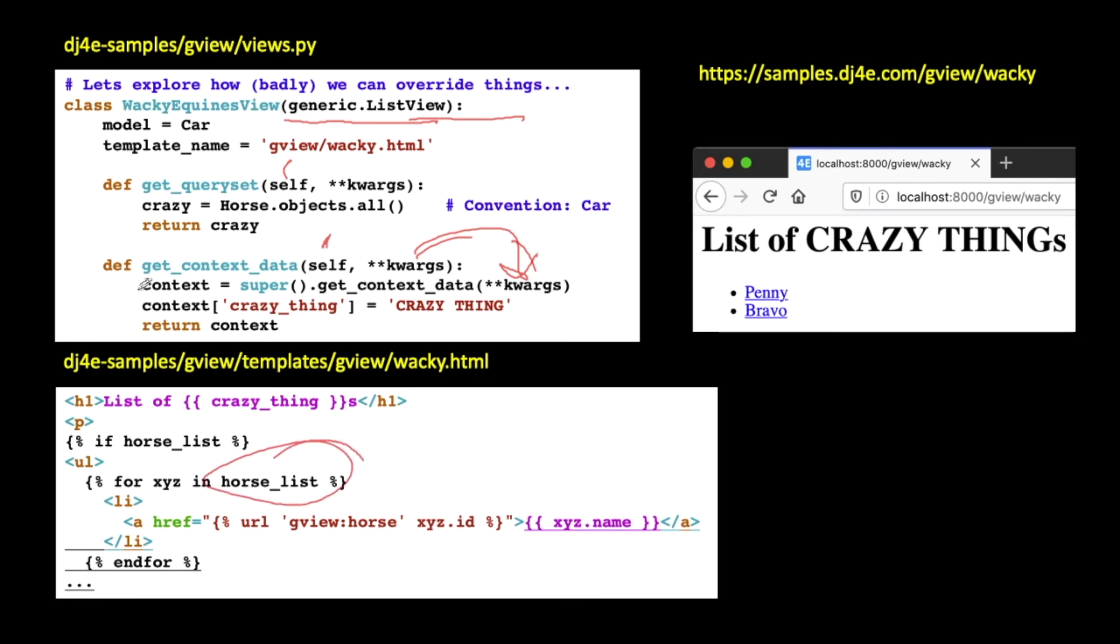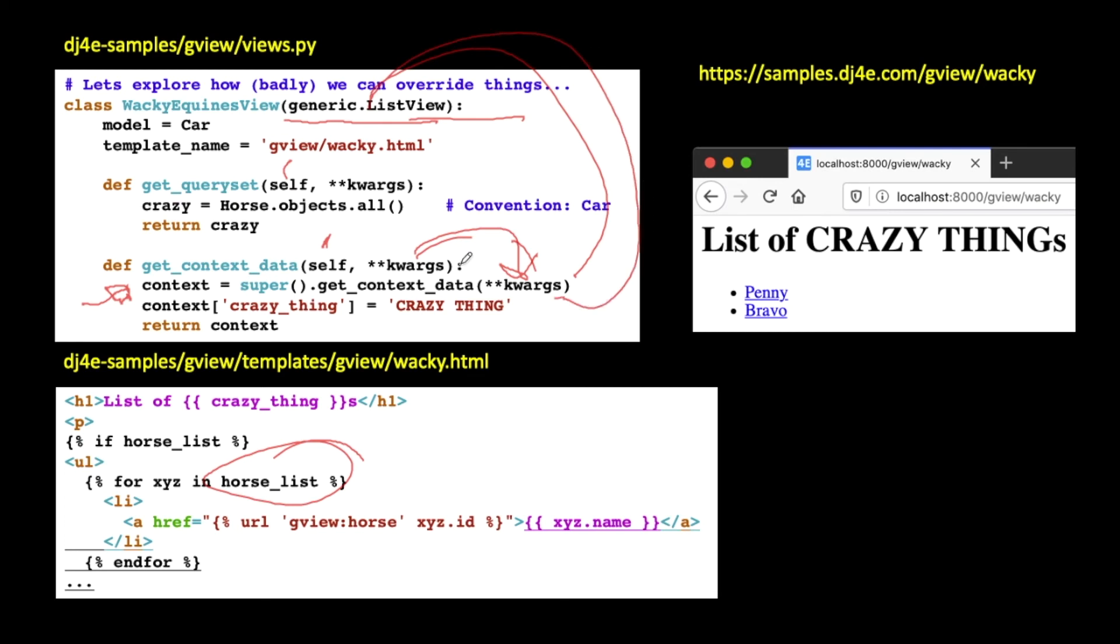And so at that point, context is going to be a dictionary that has horse list in it. But then I want to put some more stuff in. So then that goes into generic list view and then comes back out of generic list view and gives me, and if all I did is return to context, then I really wouldn't have changed anything. But what I'm going to do is I'm going to throw in this little extra key called crazy thing and put the string crazy thing in it. And then I return all that, and then eventually it goes into the template, and this context finds its way into the template.